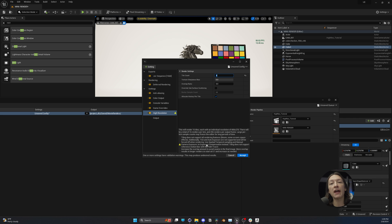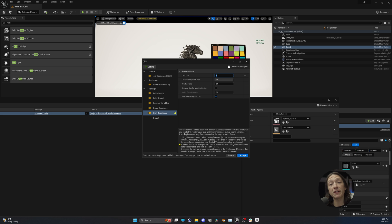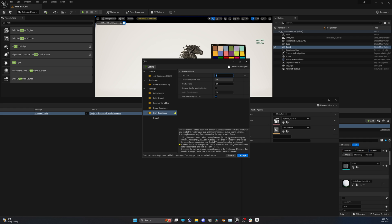What this error means at the bottom is that some of the tools built into Unreal Engine will behave differently or just not work very well with the high-resolution settings. Specifically, high-resolution renders do not support bloom and some screen space effects, which we'll talk about in just a second.